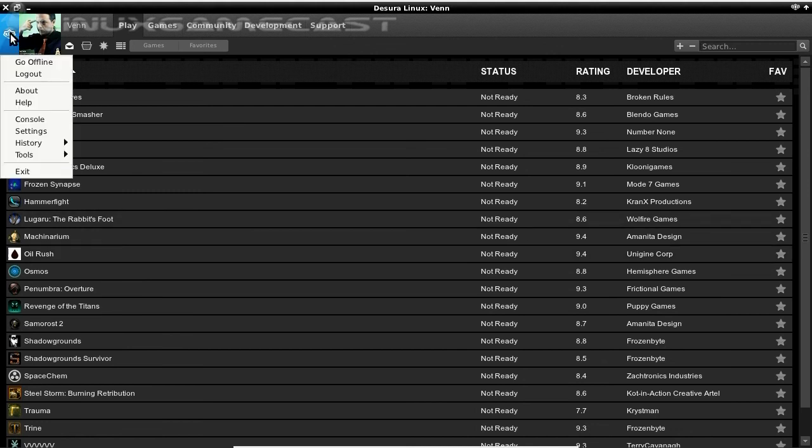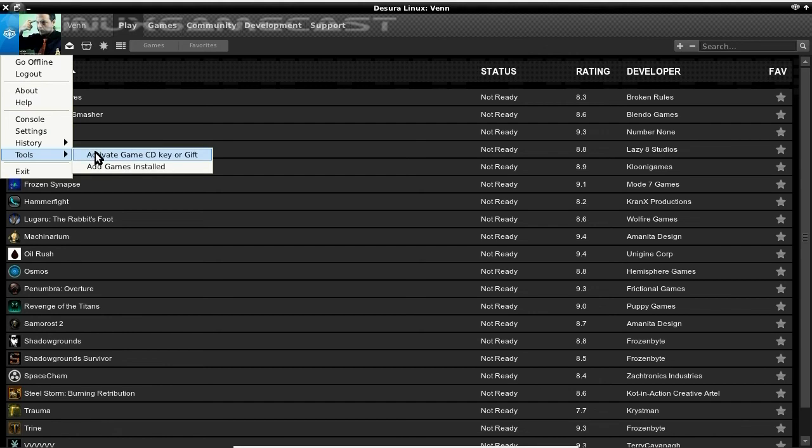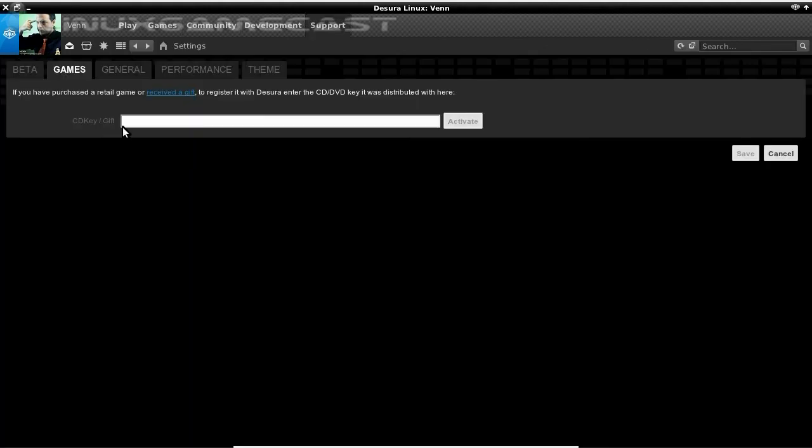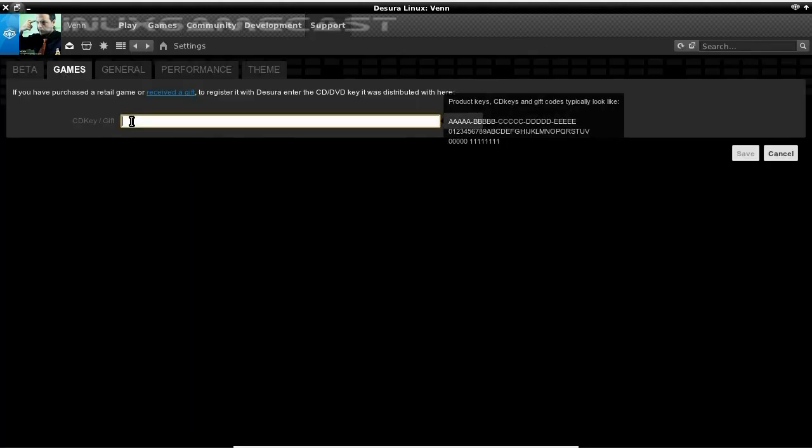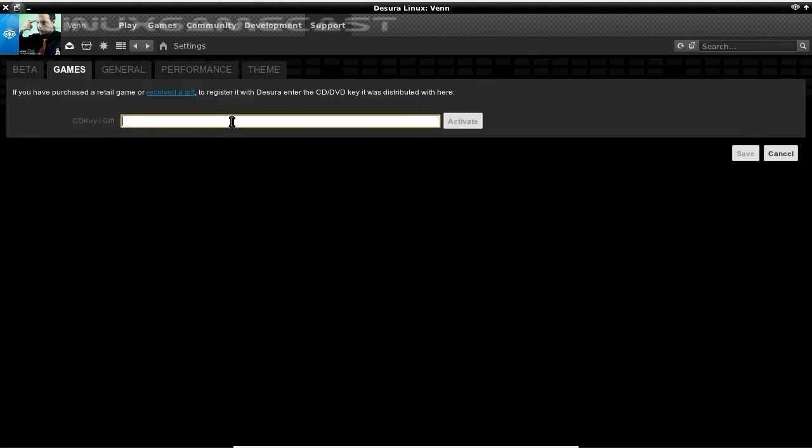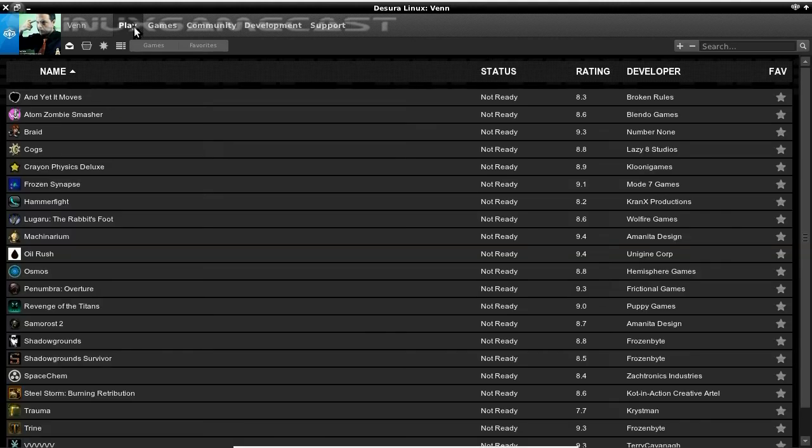If you want to do the same, go to Tools, Activate Game CD, or Gift. And you'll have to enter that from your Desura keys.